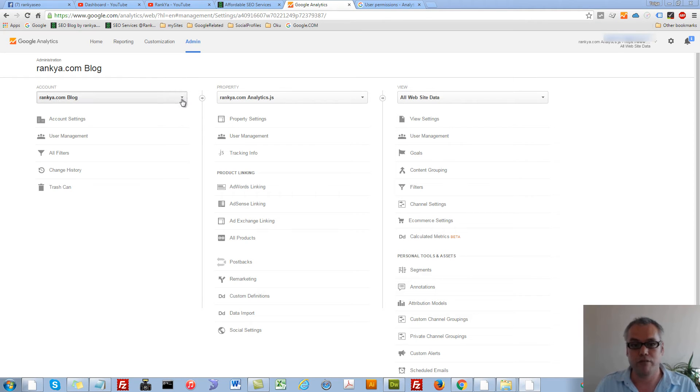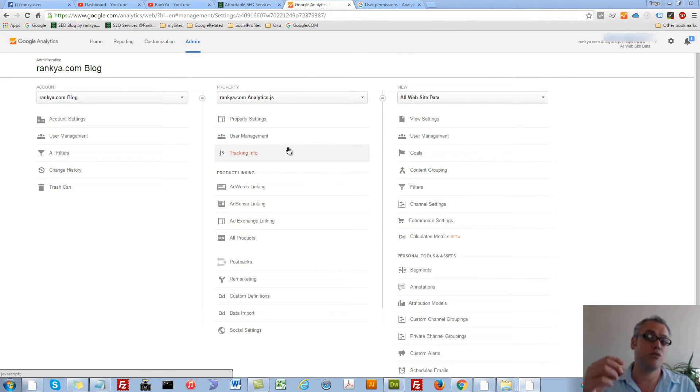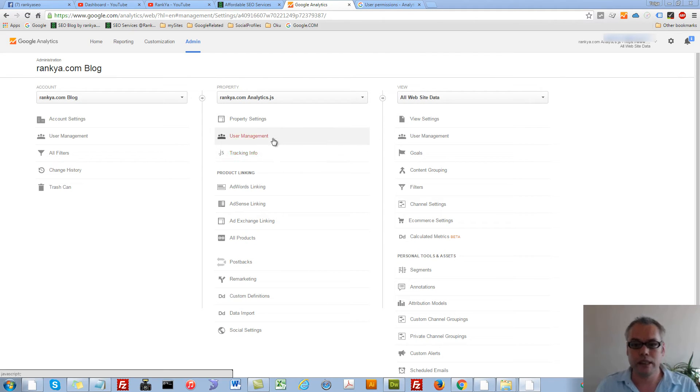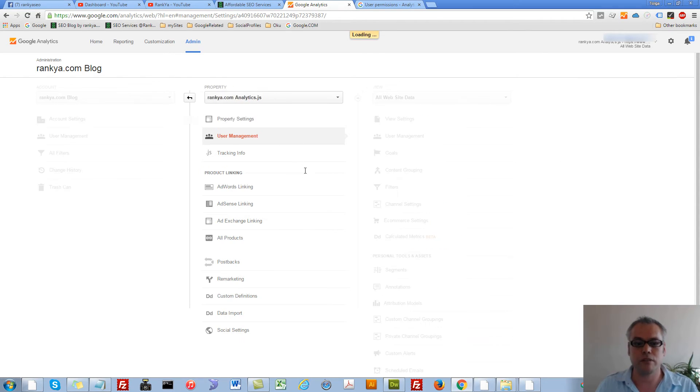You have drop down menu options here. You simply select whichever one you'd like to add a user to. Let's choose property. We press on it.